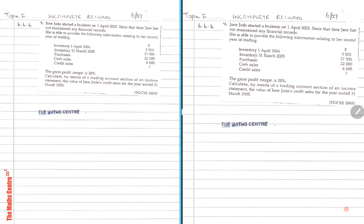Welcome back people. This is a continuation of topic F and this is entitled incomplete records. Here we have already finished the notes earlier on and now we are moving to attempt some questions.